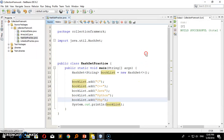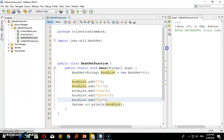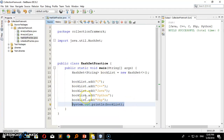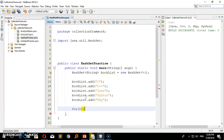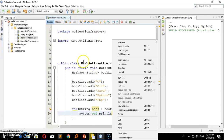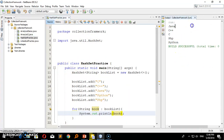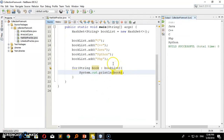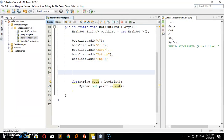We can connect and show Java, C++, Python, PHP — all of them on the list. Here we go through one by one using a for loop — for string book in booklist — and print each one. That's how we iterate through the list.